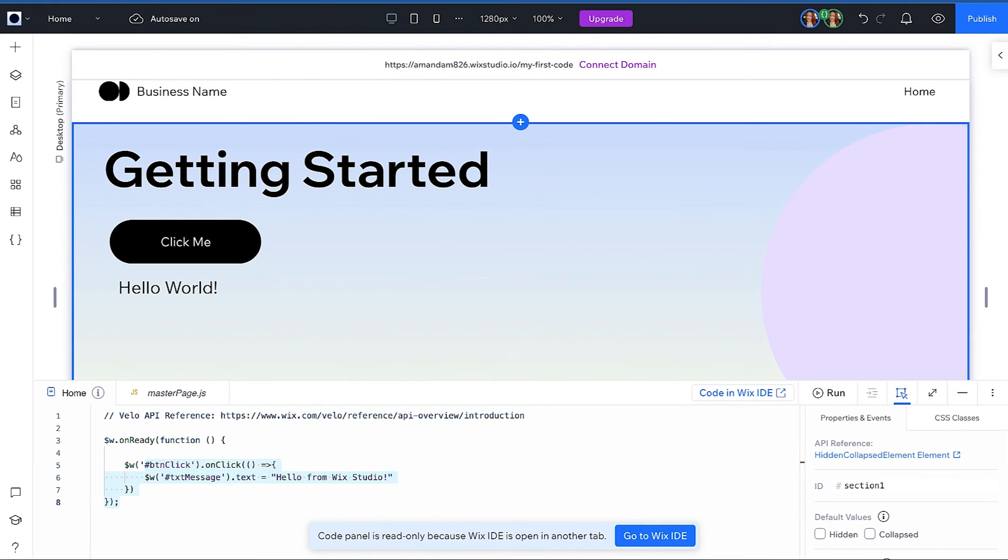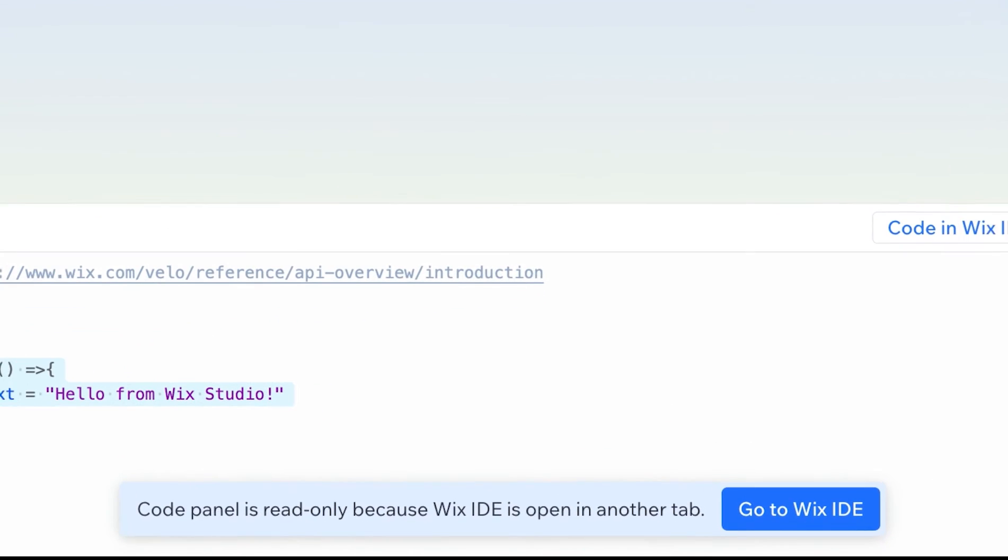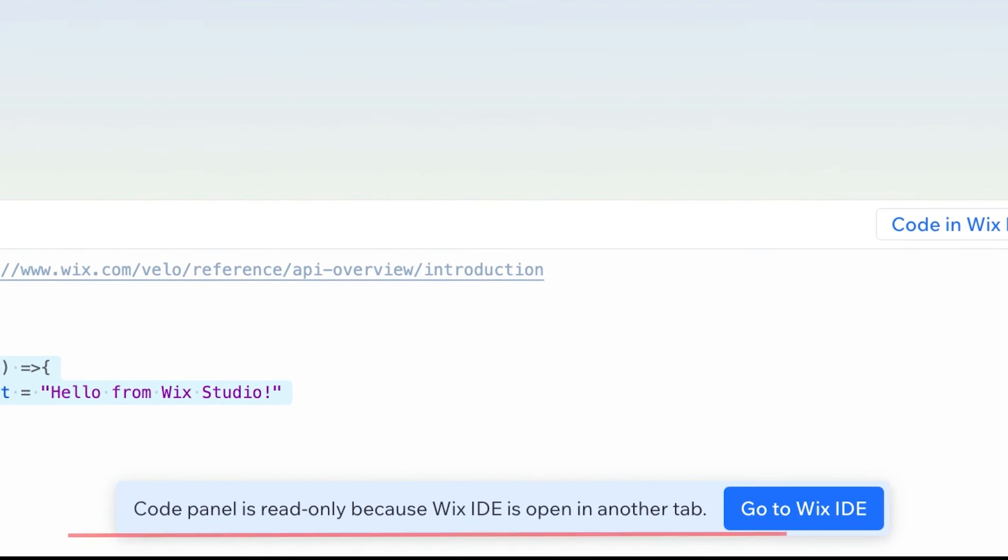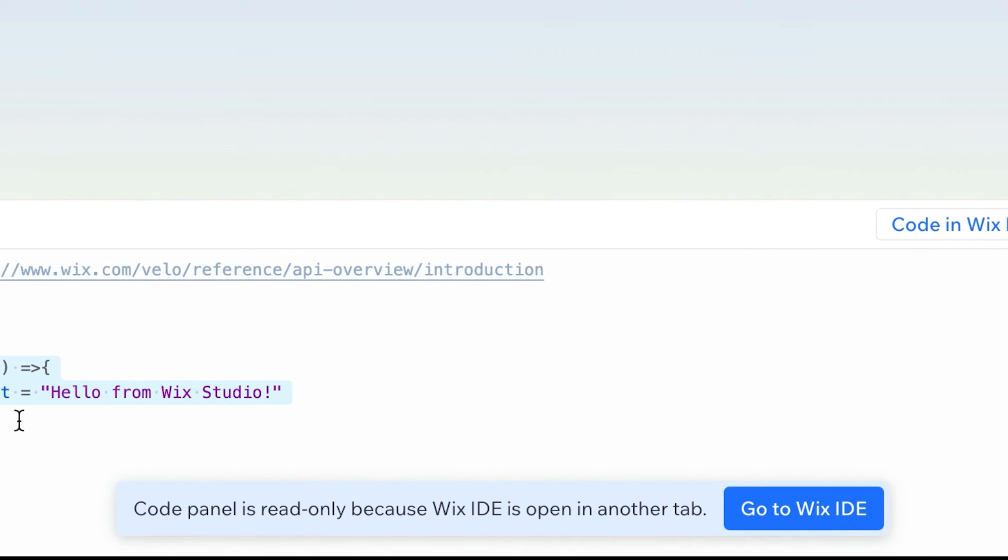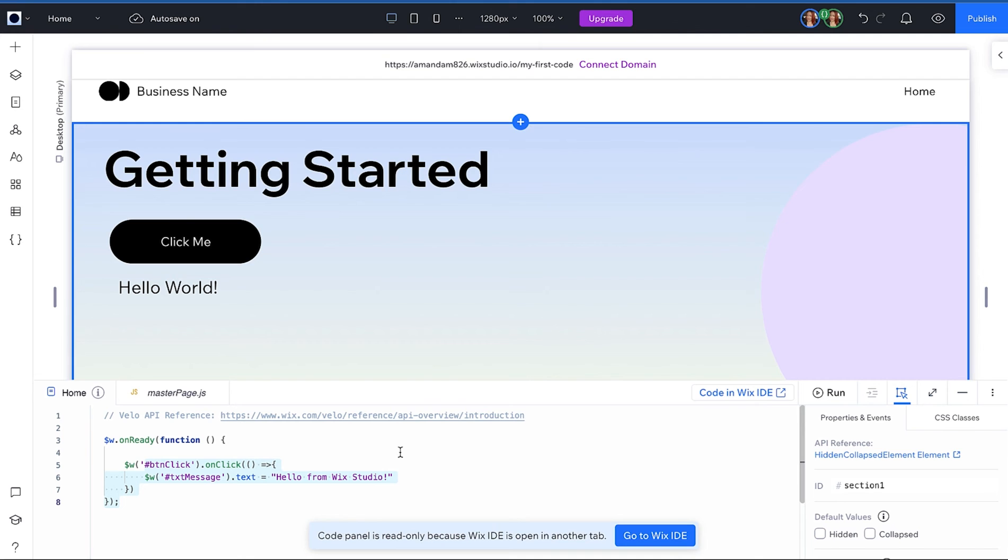Now back in the editor you will see that your code changes here are already sync. Two things you want to notice here as well is that you do have this message letting you know that the code editor is now read only. This is to prevent any code conflicts while you have Wix IDE open. This does not however block collaboration.